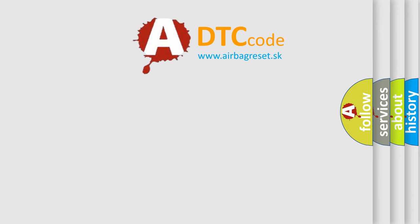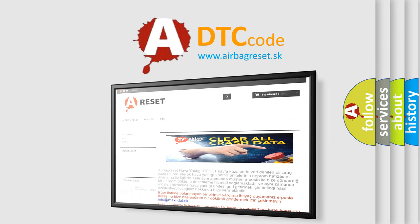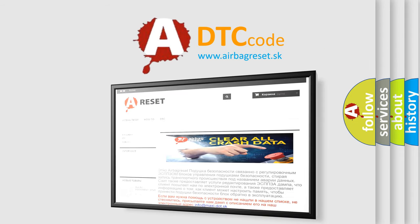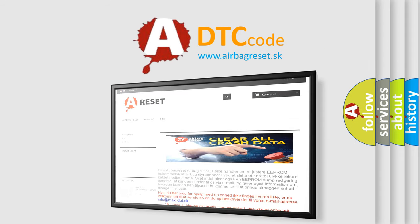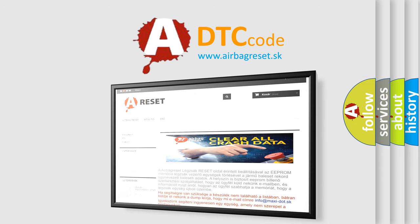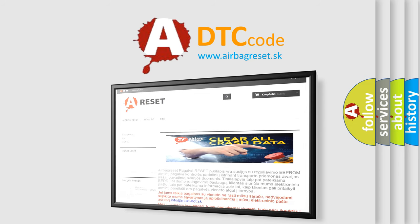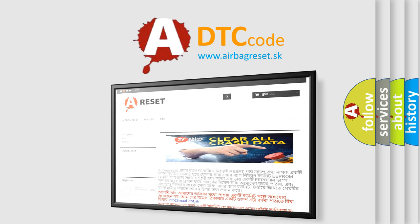The airbag reset website aims to provide information in 52 languages. Thank you for your attention and stay tuned for the next video. Bye.